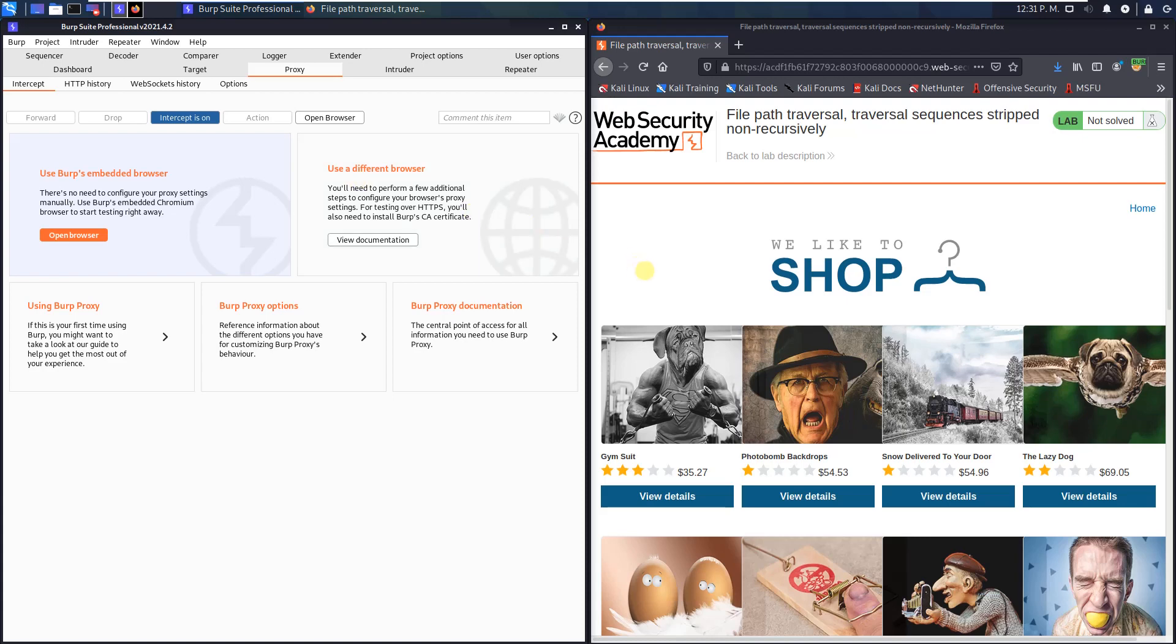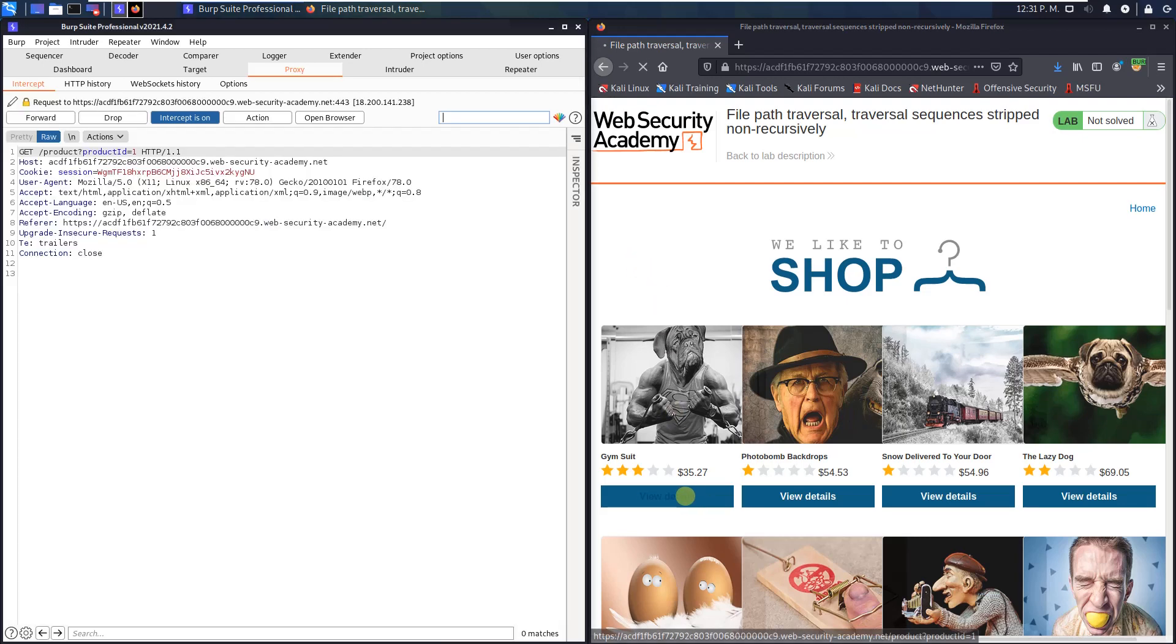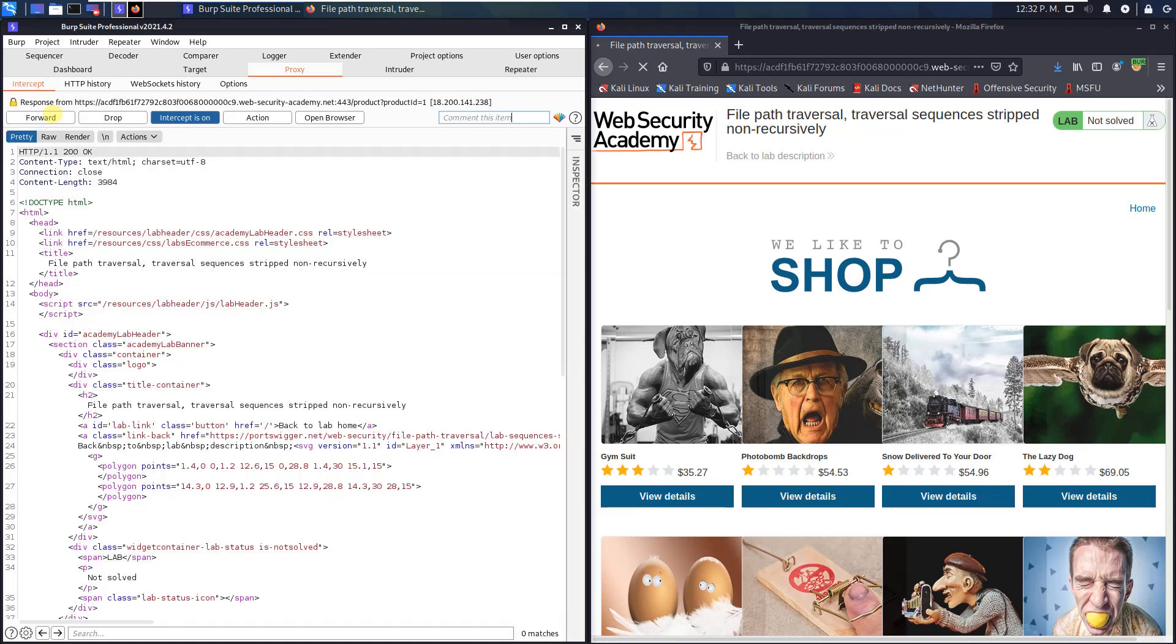Switch to your browser and click on any product. I choose this one. This sends a GET request to the endpoint /product?productID=1. Forward this request. That is the response.